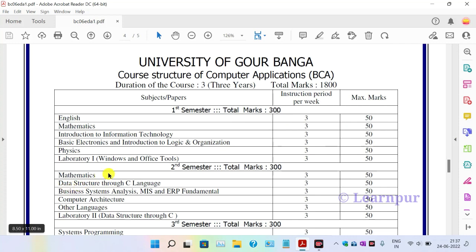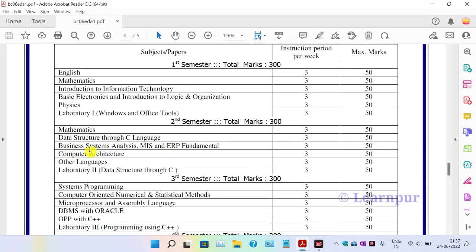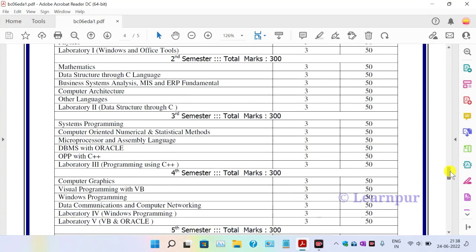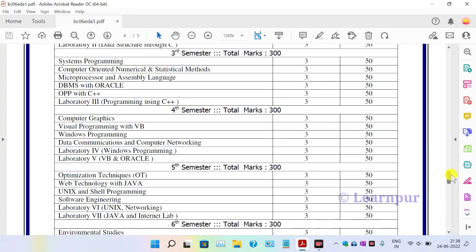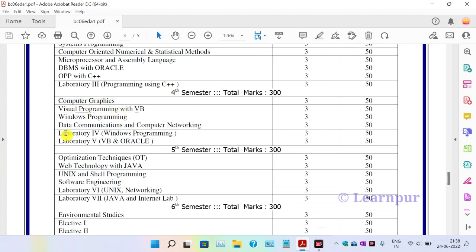The second semester includes Mathematics, Data Structure and C Language, Business System Analysis, and ERP, Computer Architecture, and other languages. The third semester includes System Programming, Computer-Oriented Numerical and Statistical Methods, Microprocessor and Assembly Language, DBMS, Oracle, and OOP with C++.